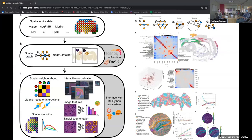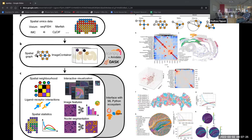SquidPy's main ability is to integrate image analysis with gene expression analysis. The figure on the left shows its workflow, including the different kinds of data it supports. It builds a spatial graph from all these data types and uses an image container object to store high resolution images. Different modules perform image processing and visualize that alongside gene expression analysis. Both data types can be integrated and visualized using Napari.